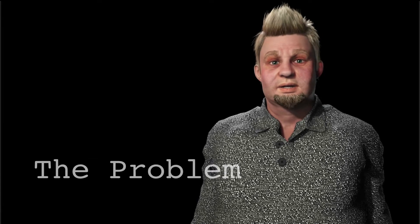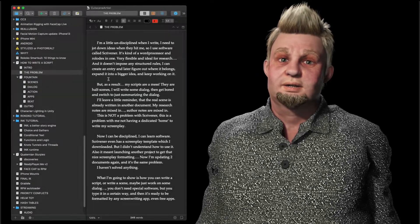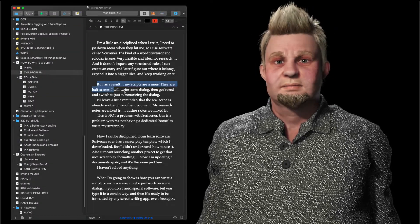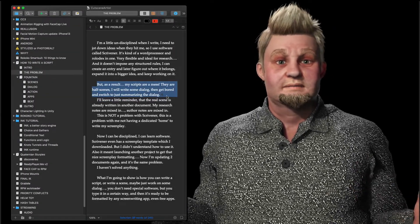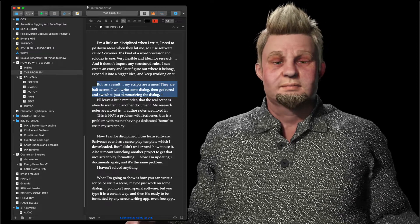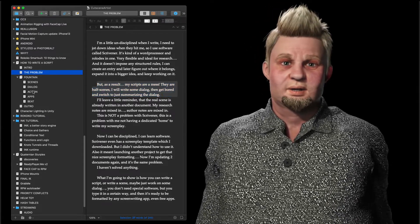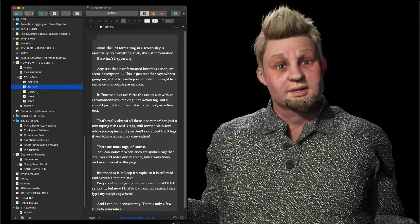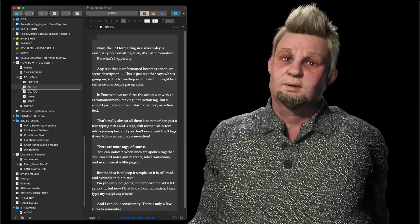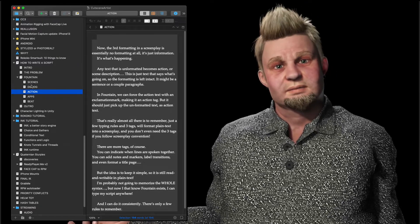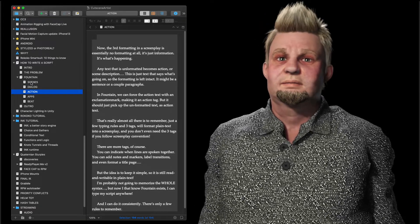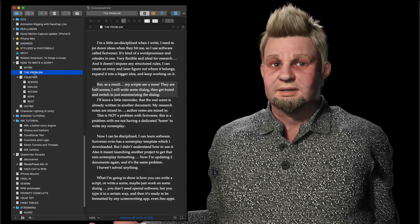I'm a little undisciplined when I write. I need to jot down ideas when they hit me, so I use software called Scrivener. It's kind of a word processor and rolodex combined — very flexible and ideal for research. And it doesn't impose any structured rules. I can create an entry and later figure out where it belongs, expand it into a bigger idea, and keep working on it. But as a result, my scripts are a mess.